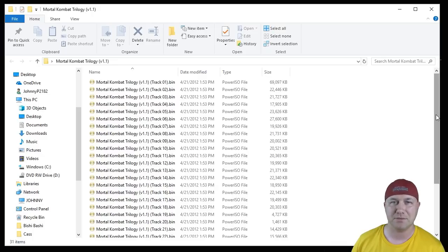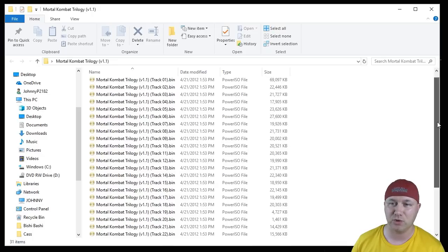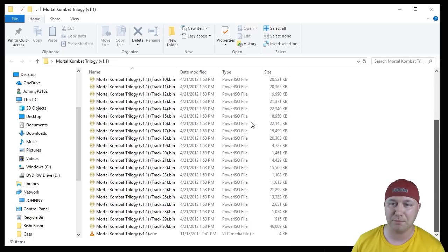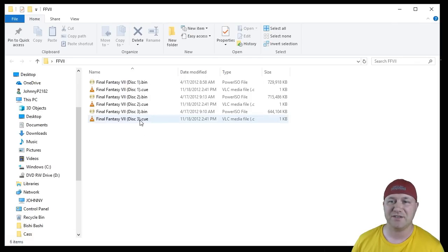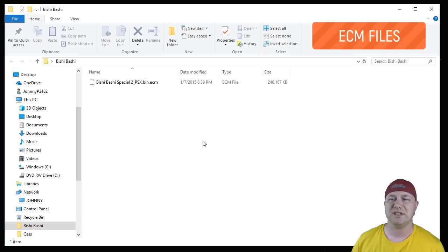You may have a game like Mortal Kombat Trilogy with multiple BIN files in a CUE file. You may have an ECM file. And then you may just have a BIN in a CUE file. Let's start with the ECM file.